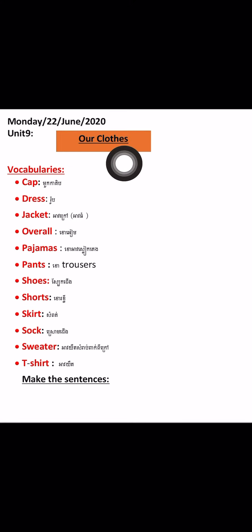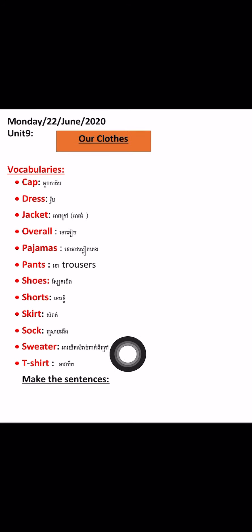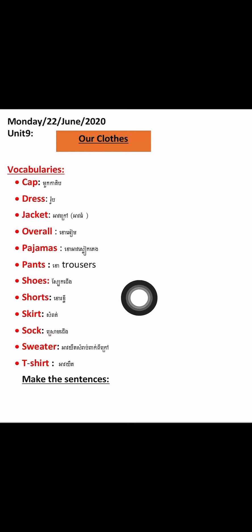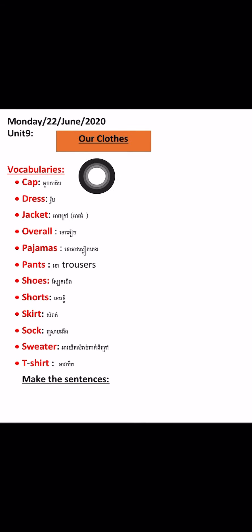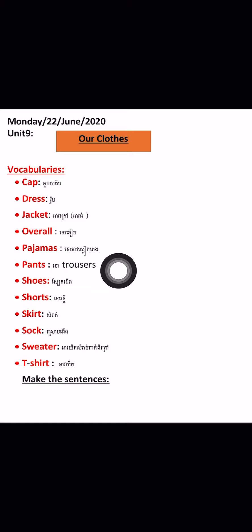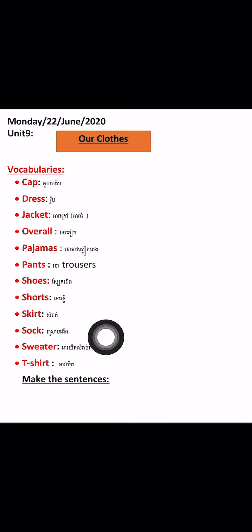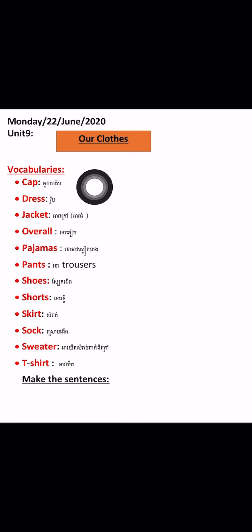I know these clothes — you learned them already, so let me just review for you. Cap, dress, jacket, overall, pajamas, pants, shoes, shorts, skirt, socks, sweater, t-shirt. Can you spell: cap, dress, jacket, overall, pajamas, pants, shoes?